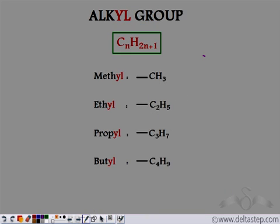We know the general formula of the alkanes is CnH2n+2. If we remove one hydrogen atom, we get CnH2n+1. So whenever we remove one hydrogen atom from any of the alkanes, we get the alkyl group. If we remove one hydrogen atom from methane, we get methyl, that is CH3. The fourth place is vacant and any group can be added here.